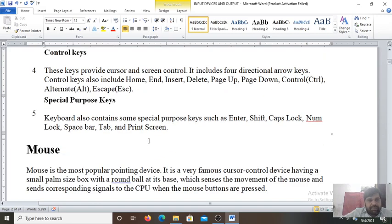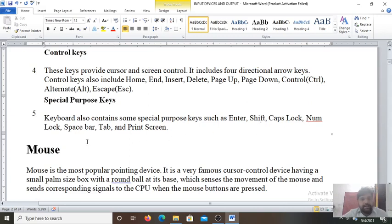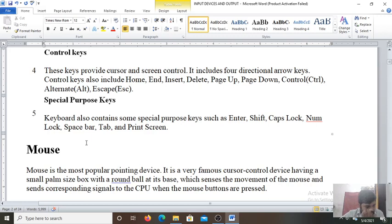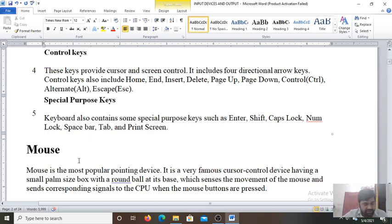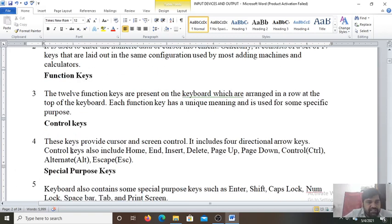Special purpose keys. Keyboards also contain special purpose keys such as enter, shift, caps lock, num lock, space bar, tab and print screen. These are the special purpose keys. Some are also called the navigation keys. Function keys are also called the F1, F2, also called the navigation keys.